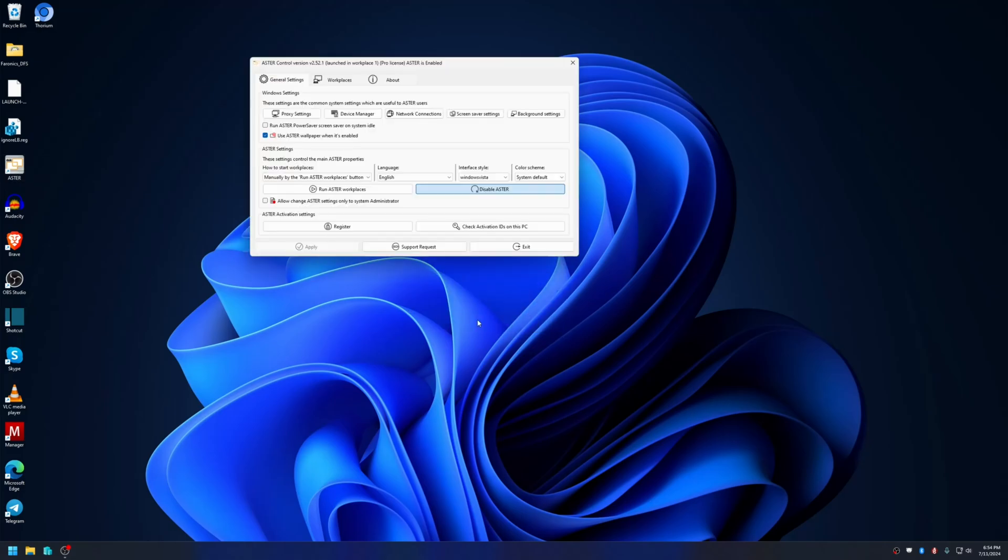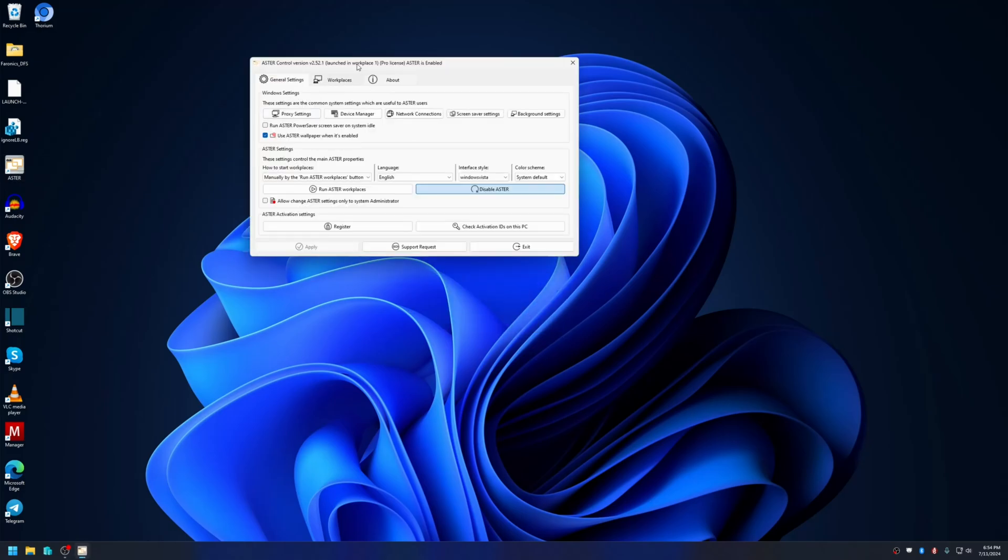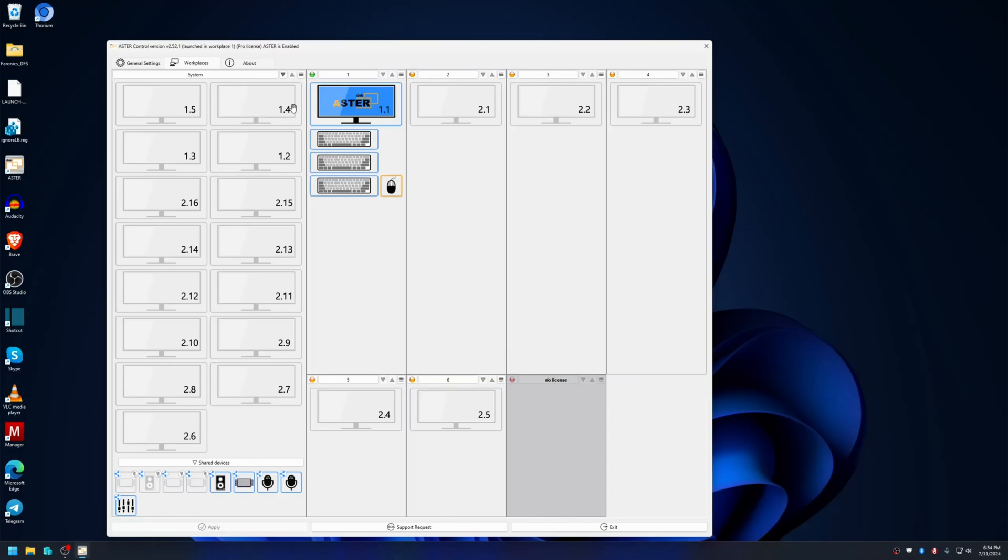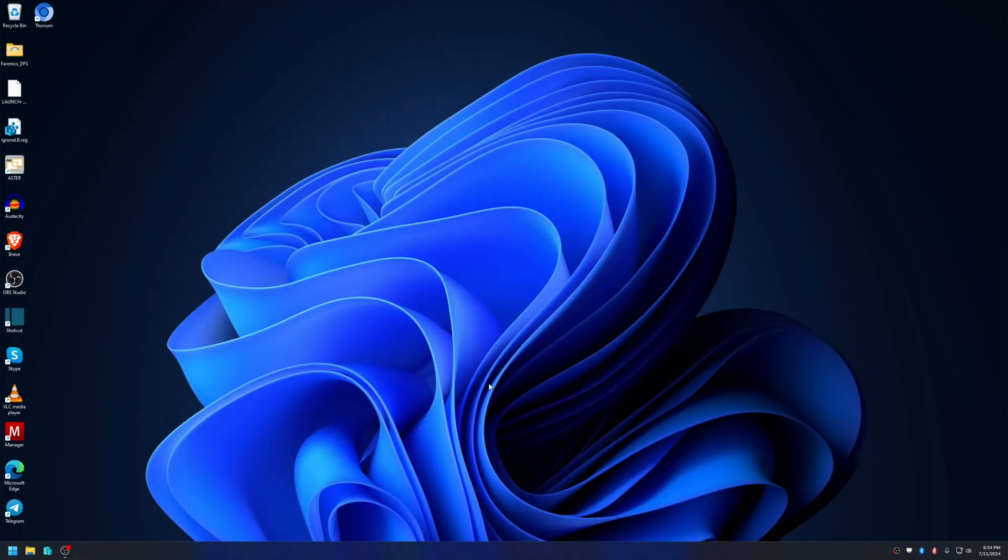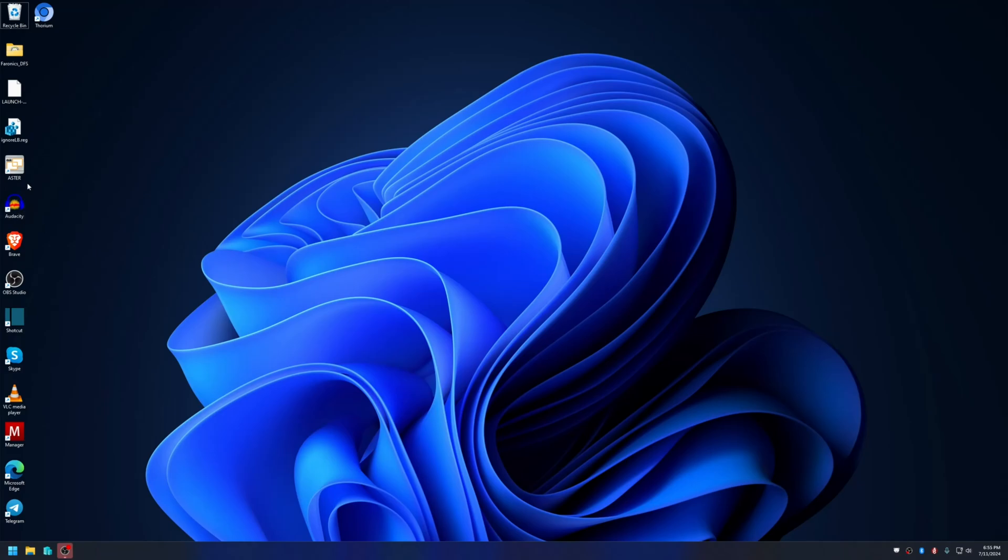When you reboot again, you will get an error message which I'll show you in a minute. Now let me reboot the computer and show you the error message. I have rebooted the computer and it is at the desktop now. Let me open the Astro program.